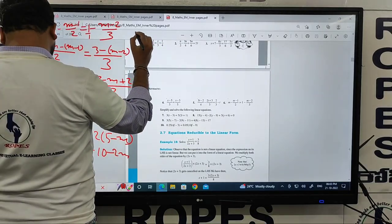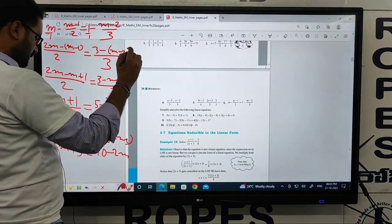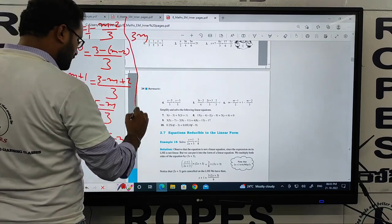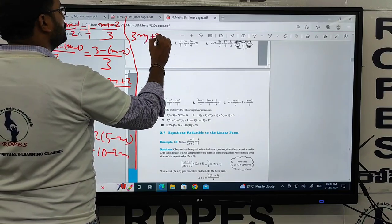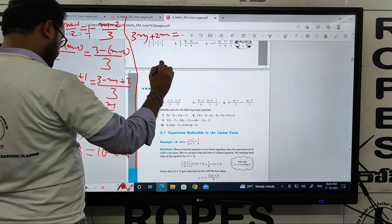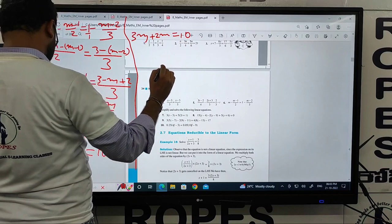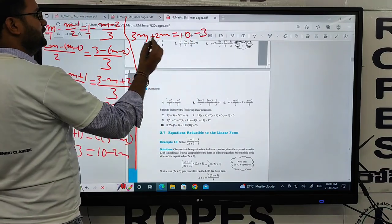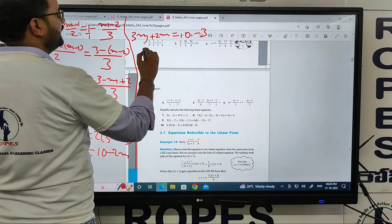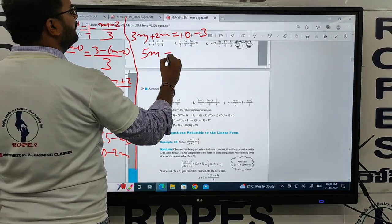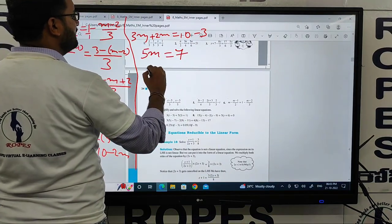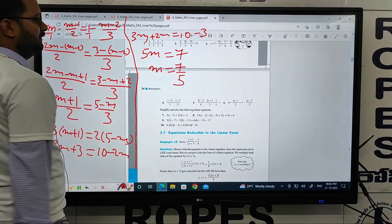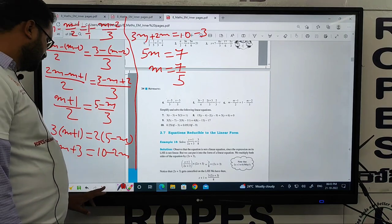3m plus 2m equals 10 minus 3. That is 5m equals 7, so m equals 7 by 5. This is the answer for the 6th question.